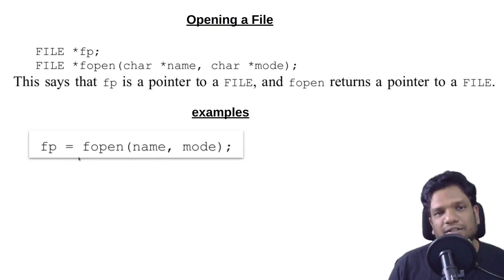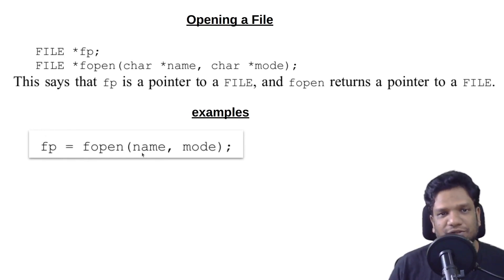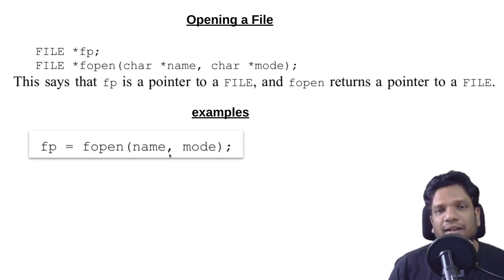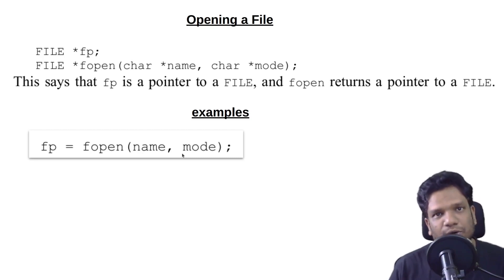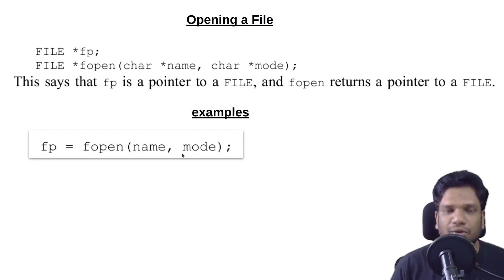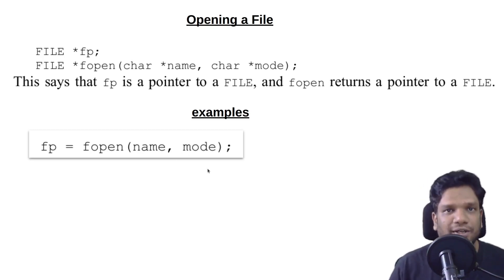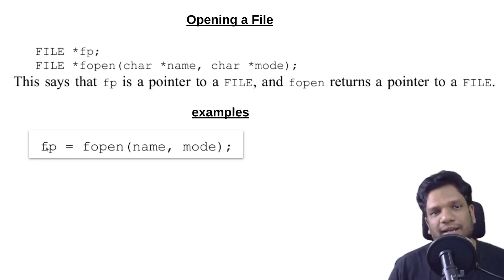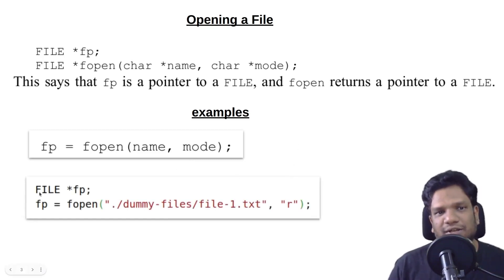Let's see an example. This is how we declare a file pointer and open the file. Name is where we give the name of the file and the mode - whether you want to open the file in read mode, write mode, or append mode. Depending on the mode, the file will be opened accordingly and the file pointer will be returned and stored in fp.